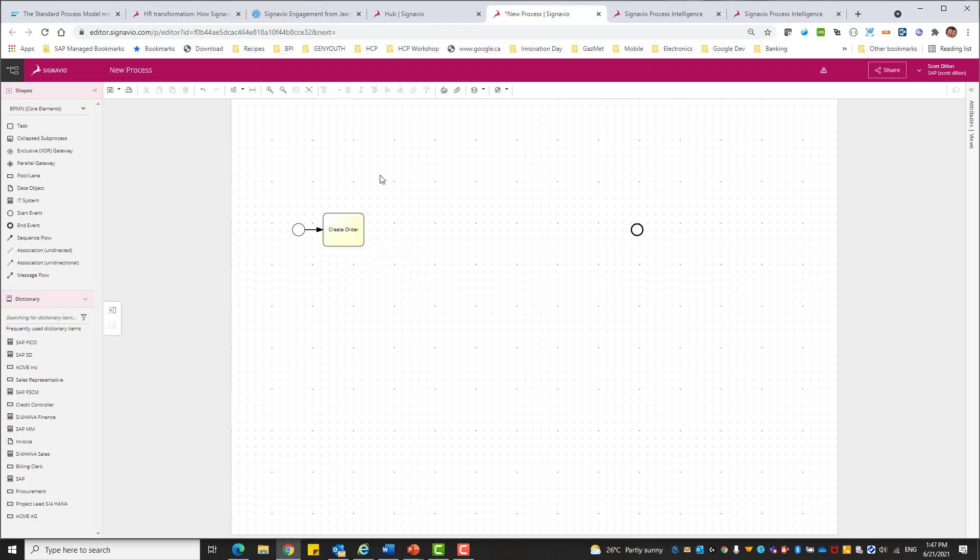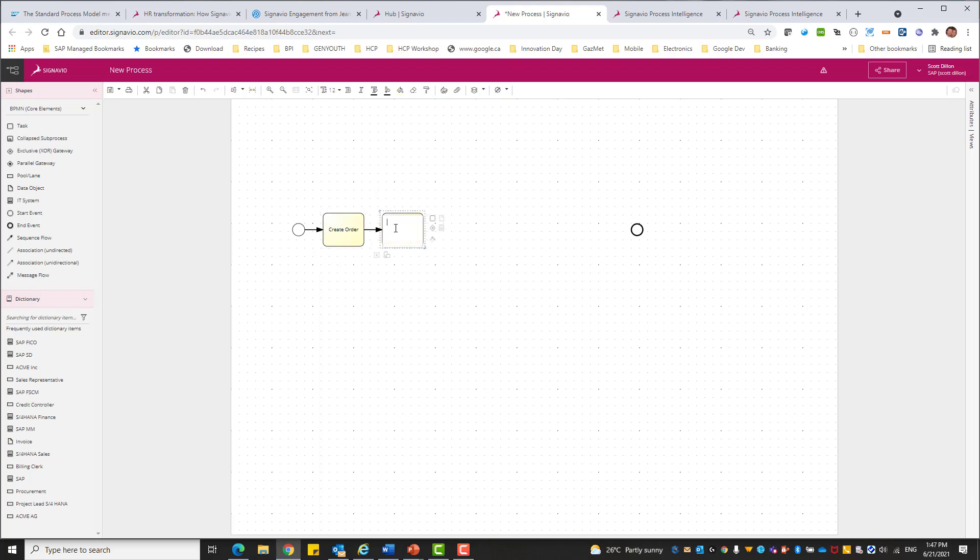Right. So I can save that and then I can click on that. And then you can see here I can drag the edge out. I could create an exclusive or I could maybe create another task, which would be what we would need in the order to cash business.